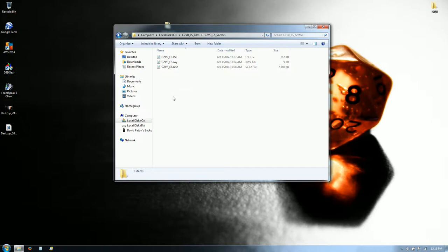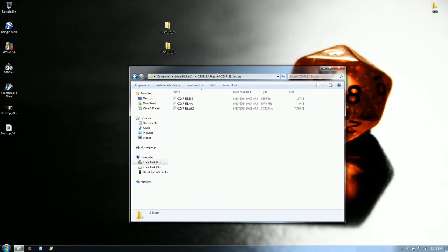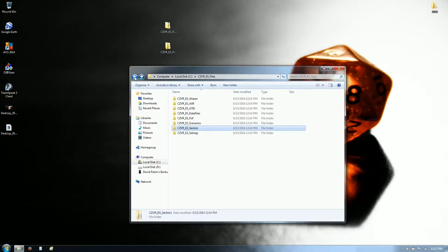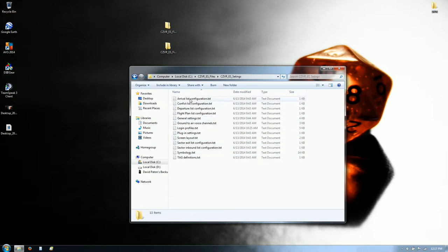When there are version updates, they will be put out with the exact same name as these files, so it would just be a matter of copying and pasting the update over these files and replacing them — as simple as that for updating. We also have the settings folder, where all your settings are saved in various text files. These are all preset for you to get you up and running, so there is no need to go in there and change those at this stage.